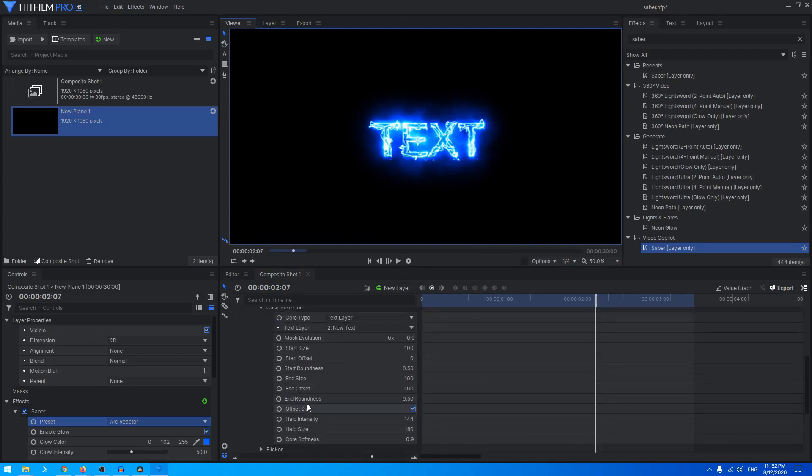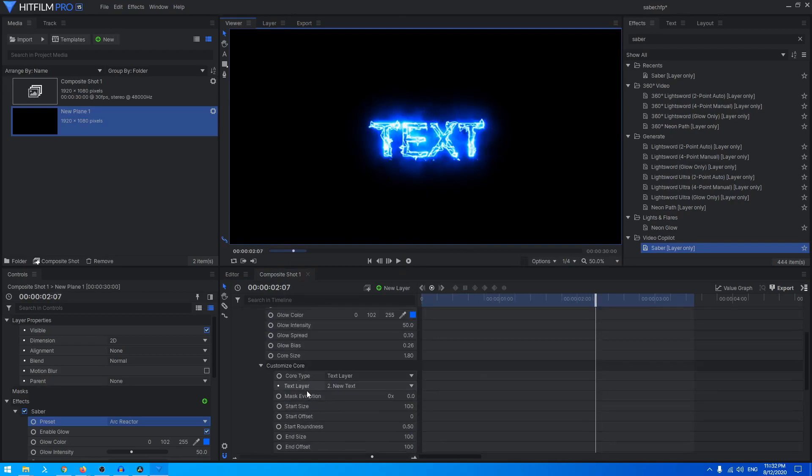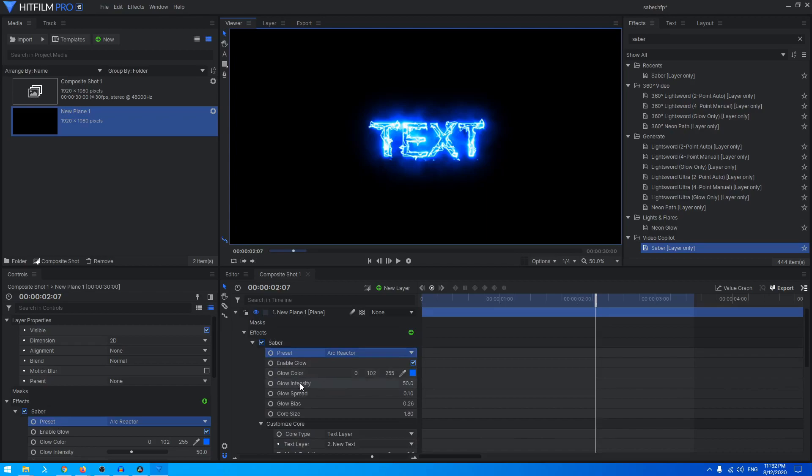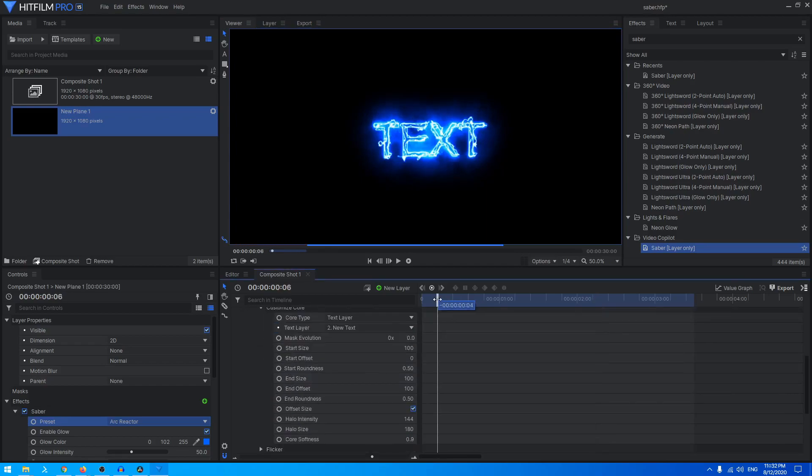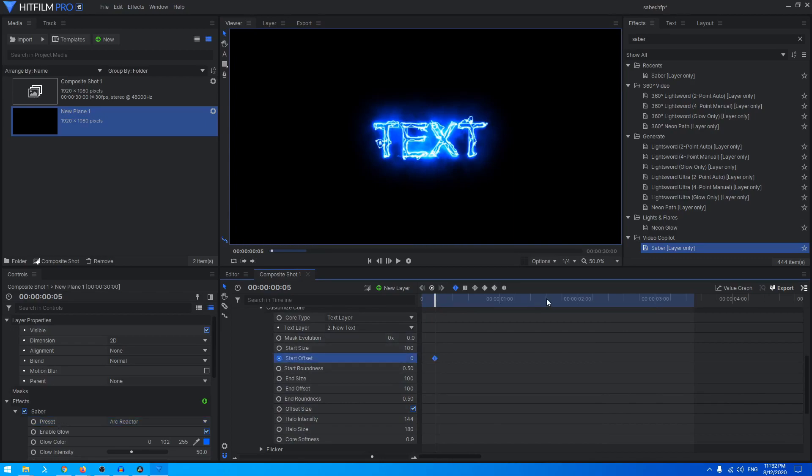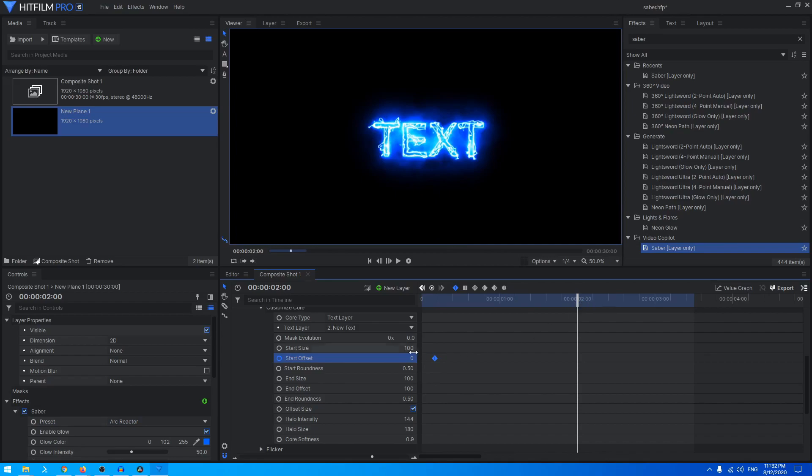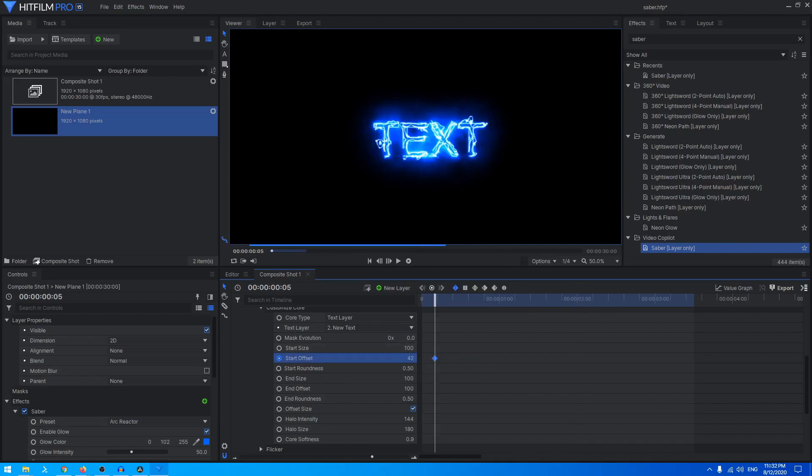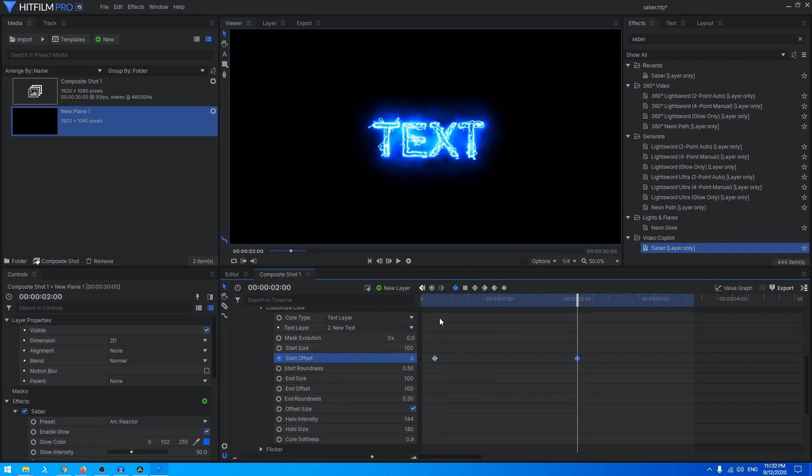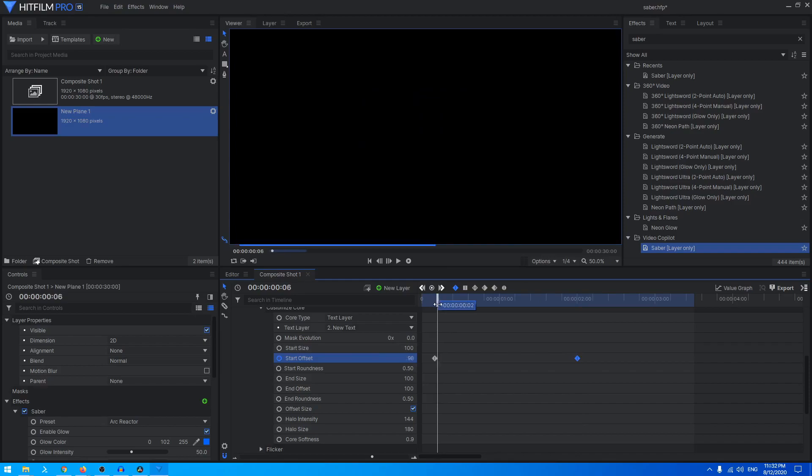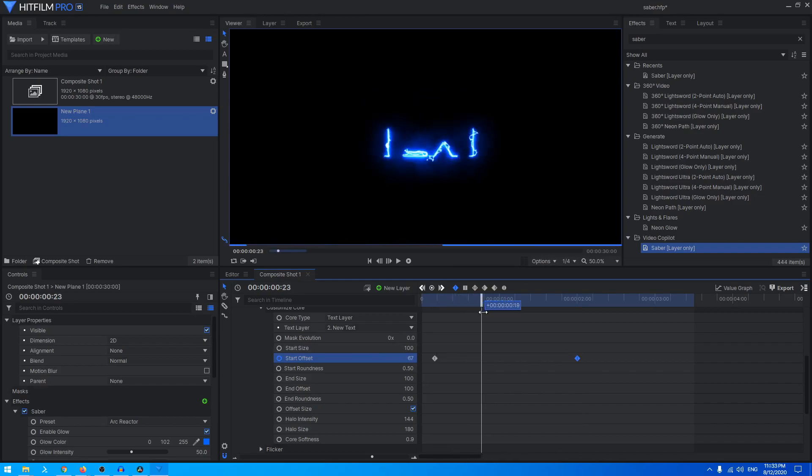You can now just animate any property that you want. Let's create an animation, a simple animation out of it. We can just create a keyframe on Start Offset. Let's start this at 100, we don't want it to be visible. At two seconds we just reduce that to zero, so it will just grow like that. Looks really cool.